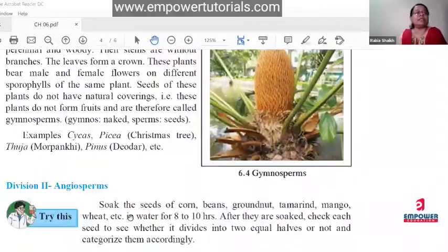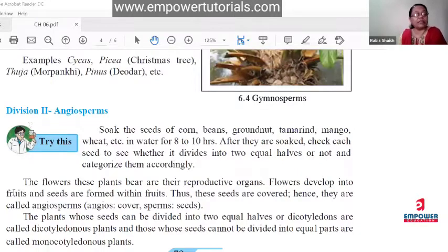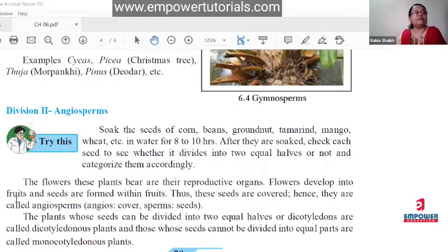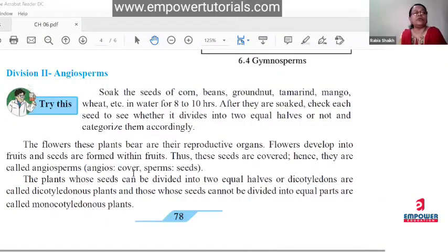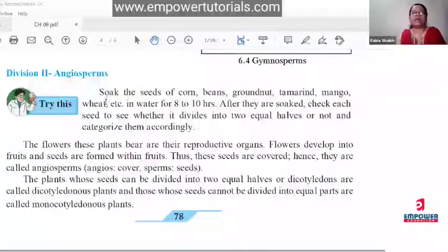In angiosperms, a proper flower is the reproductive organ. Flowers develop into fruits — pollen grains fall on the stigma, forming the fruit, and seeds are formed within the fruits. This is the key difference: in angiosperms, fruits are formed; in gymnosperms, fruits are not formed — sporophylls are formed instead. In angiosperms, seeds are inside the fruits; in gymnosperms, seeds are naked. The word 'angiosperms' comes from 'angios' meaning covered, and 'sperm' meaning seed.